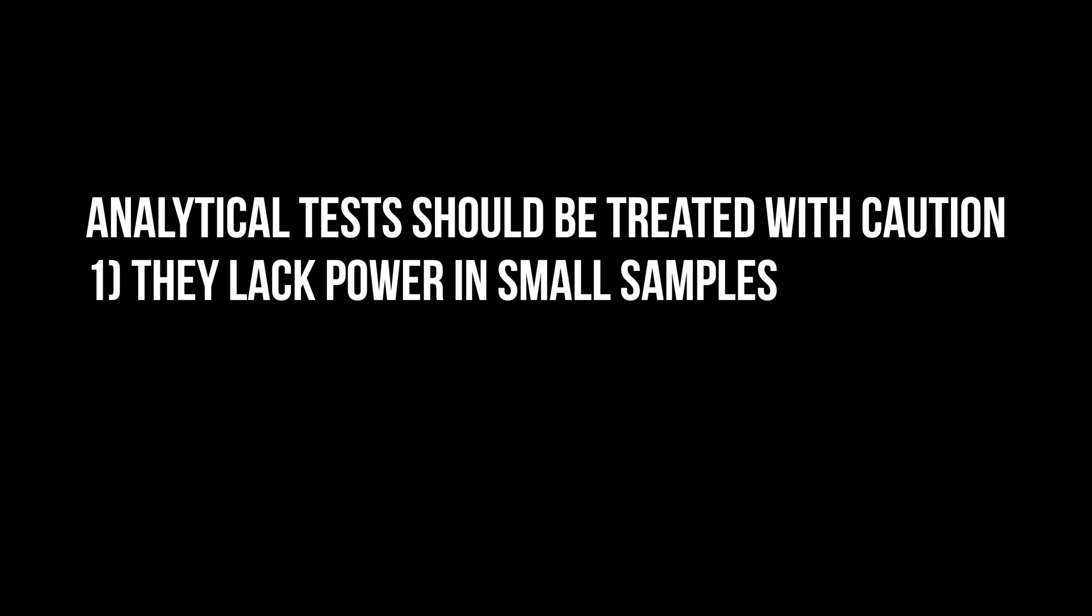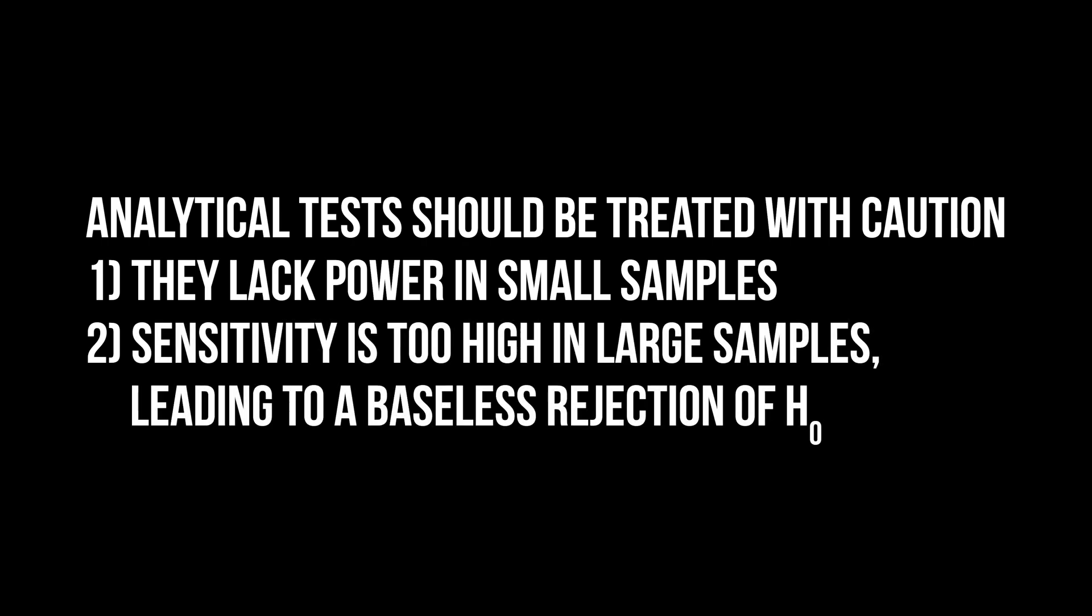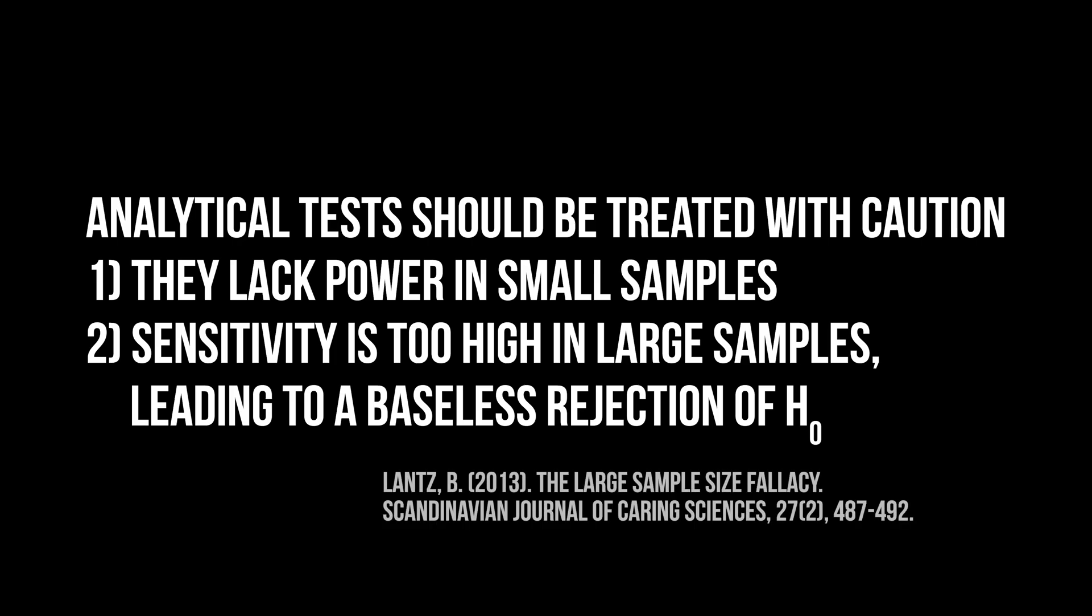They lack power in small samples. Even larger deviations will not register. In large samples, small, unimportant deviations will lead to a rejection of the null hypothesis, since the p-value is only a function of sample size for effects different from zero.